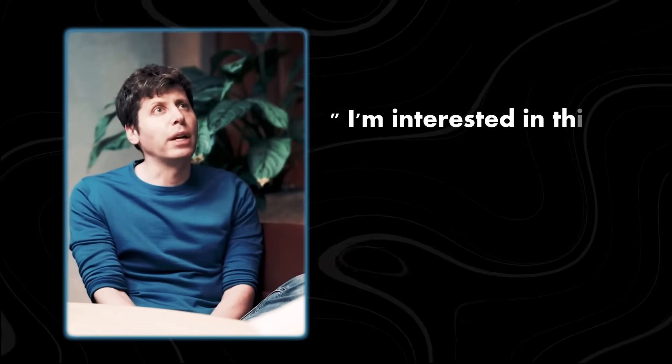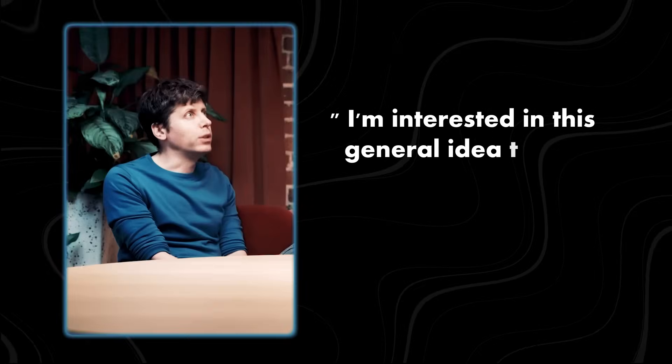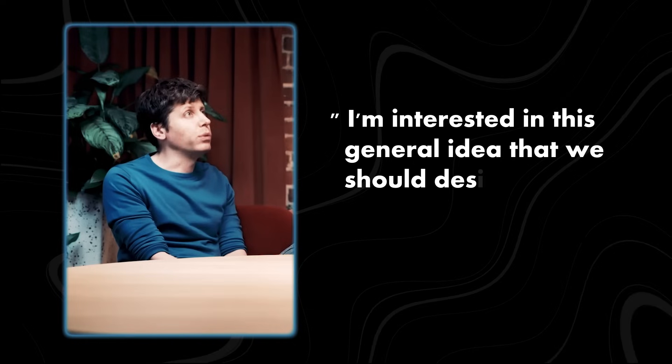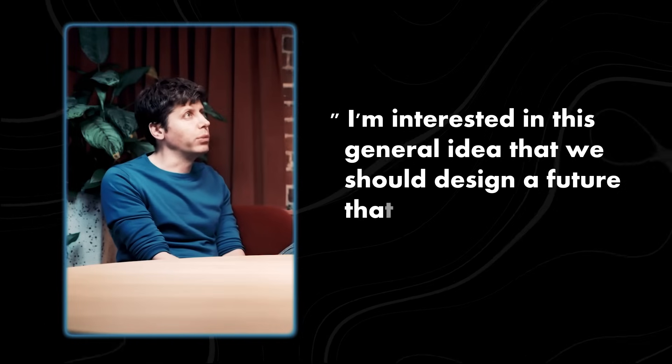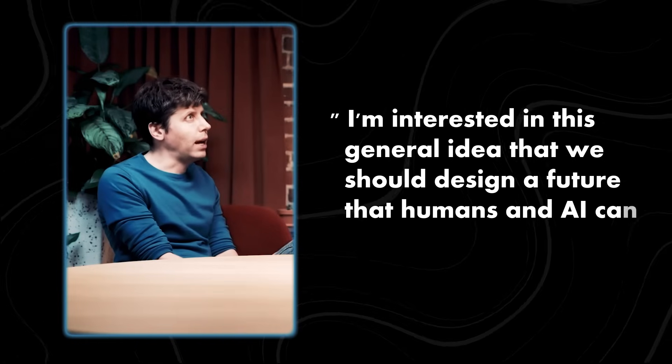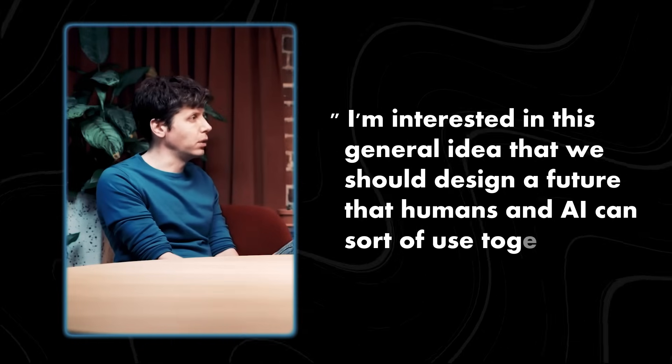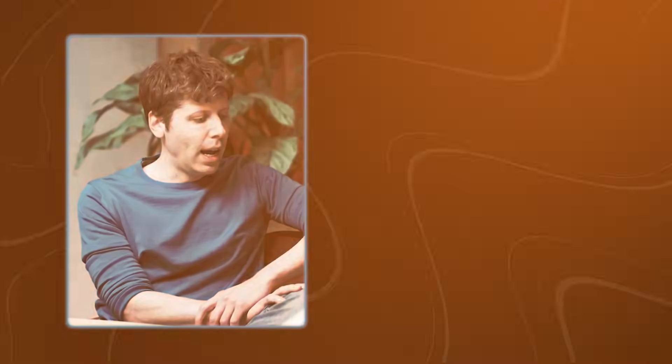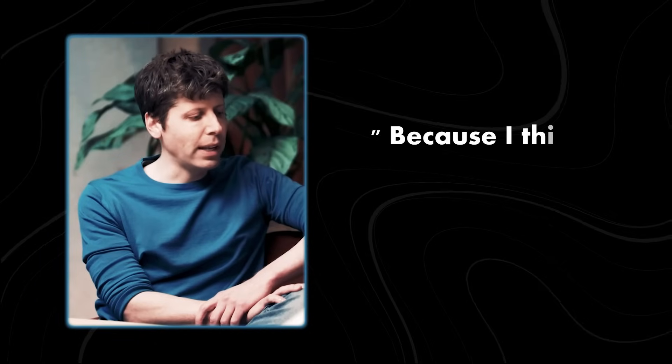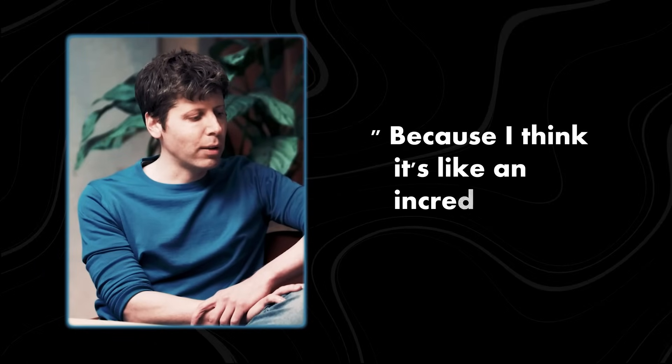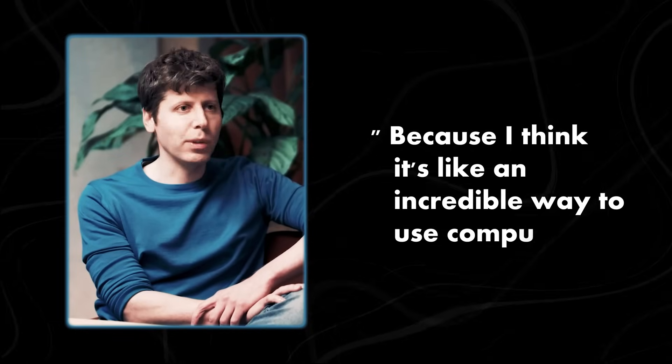I'm interested in this general idea that we should design a future that humans and AIs can sort of use together. Because I think it's like an incredible way to use a computer.